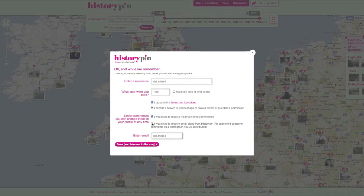Choose whether you want to receive communications and enter your date of birth. And now you're done.